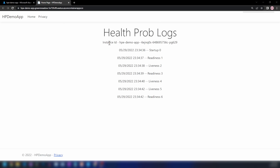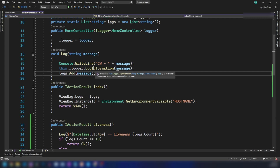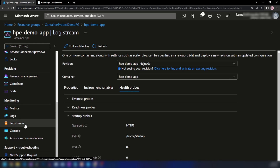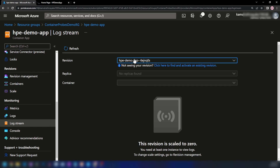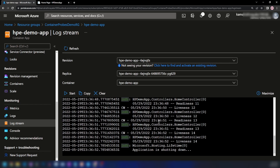Now if we go into the web application and refresh it, the first thing I notice is that the instance ID has changed. The first probe the application received is the startup probe, as you can see, and it has received readiness and liveness probes as well. We can see these probes since I displayed them in our application. But if you want to see them in logs, I'm writing to the console and logging the message using the logger as well. Back in the Azure portal, if I scroll down and go into log stream, as you can see this has scaled to zero instances — let me refresh. Now we have one replica, and it is possible for us to view the logs using the log stream as well.